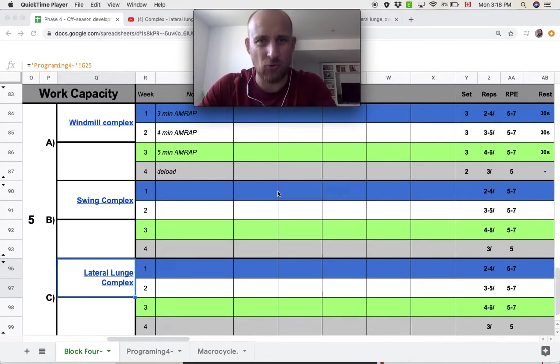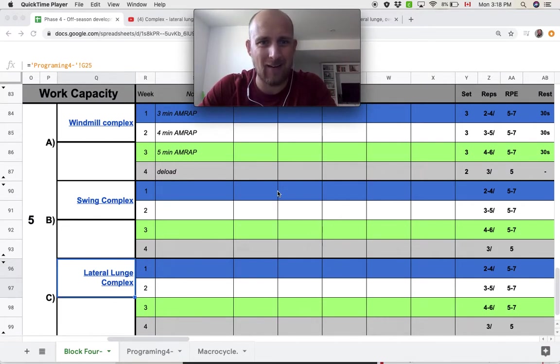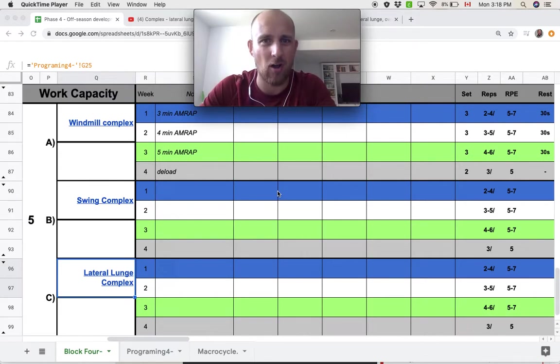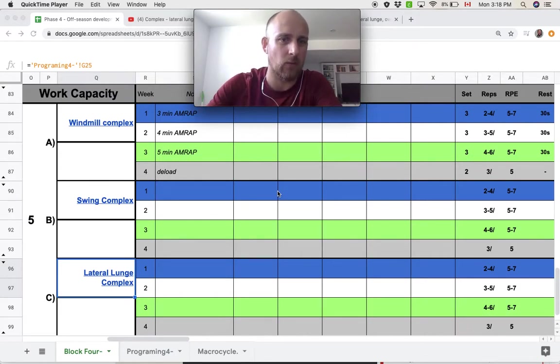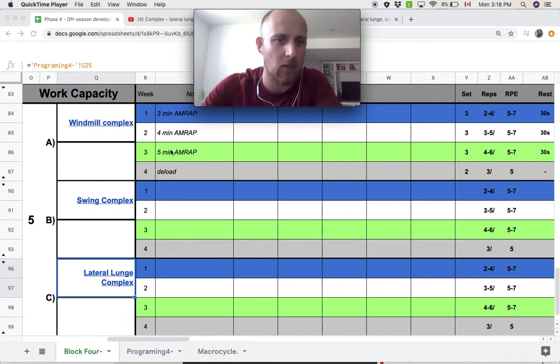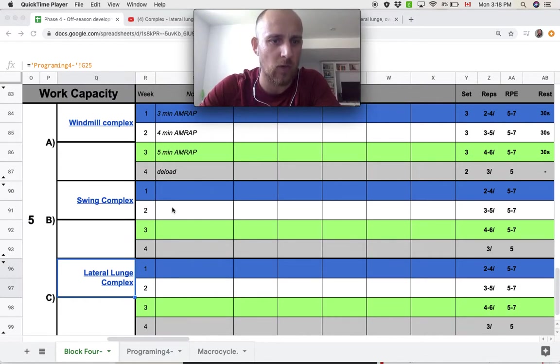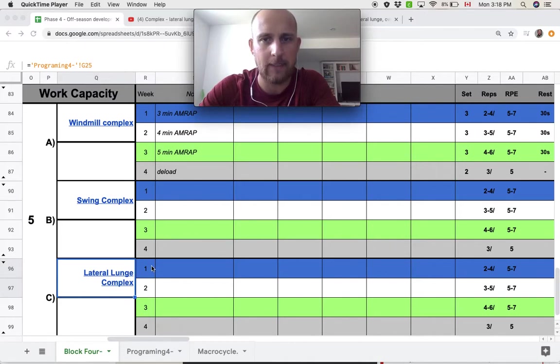Work capacity training. In this example, we have three different complex movements: the windmill complex, swing, and lateral lunge complex.